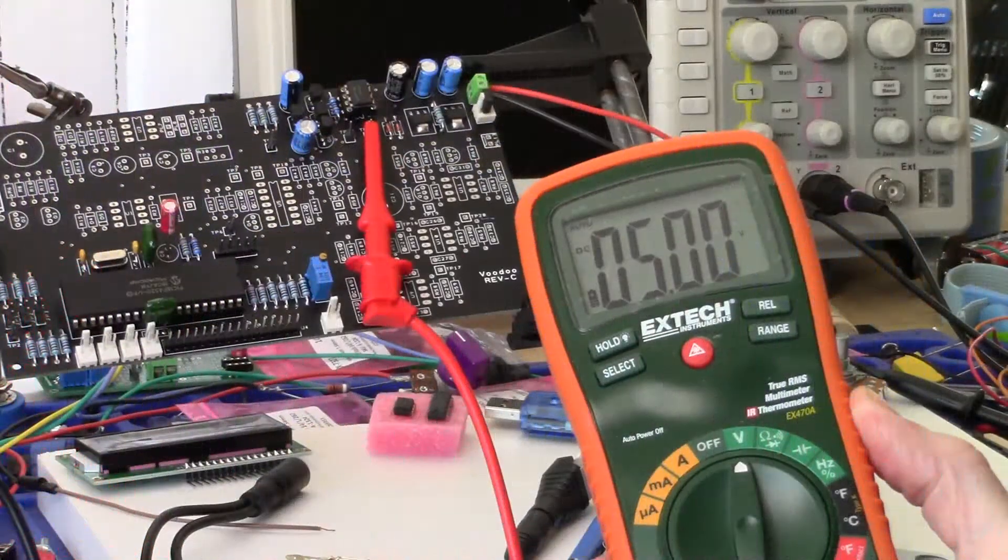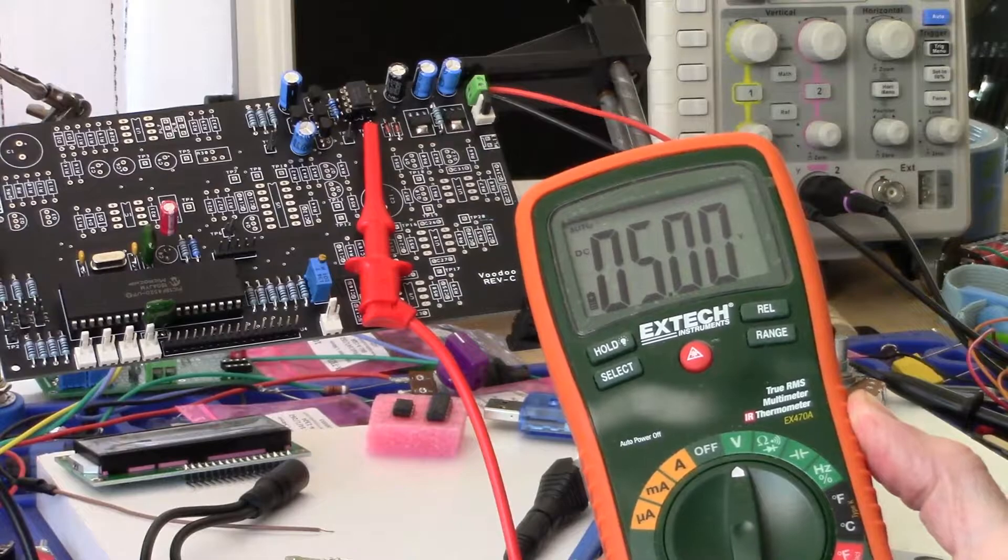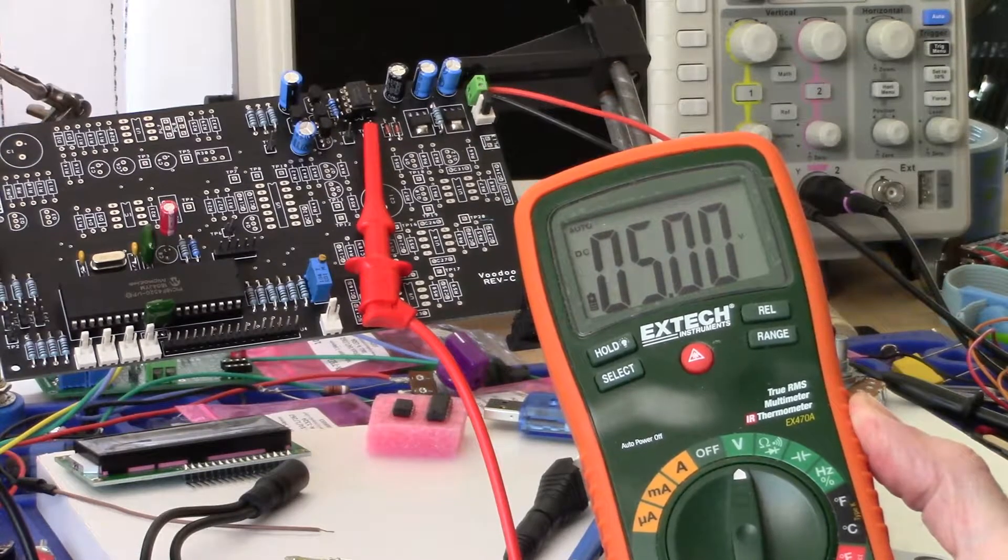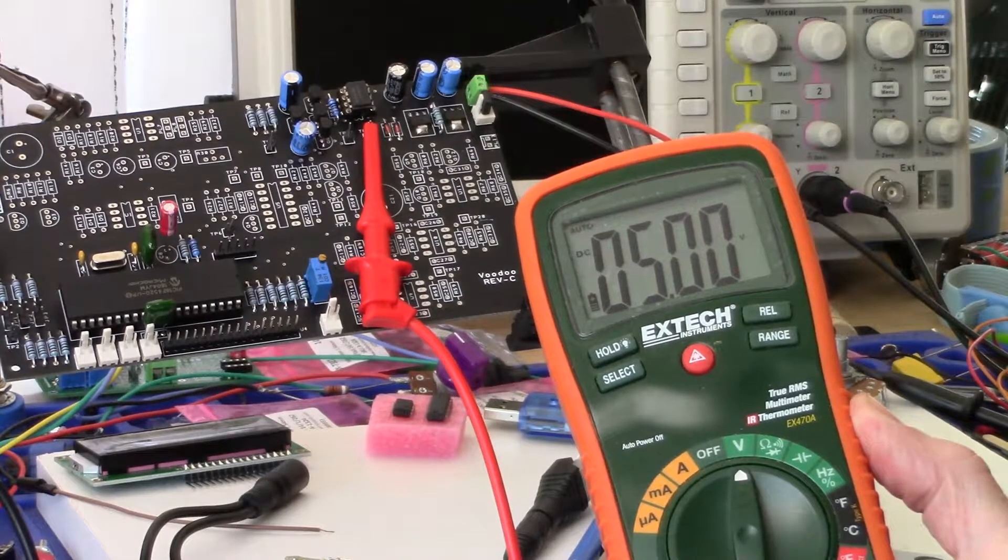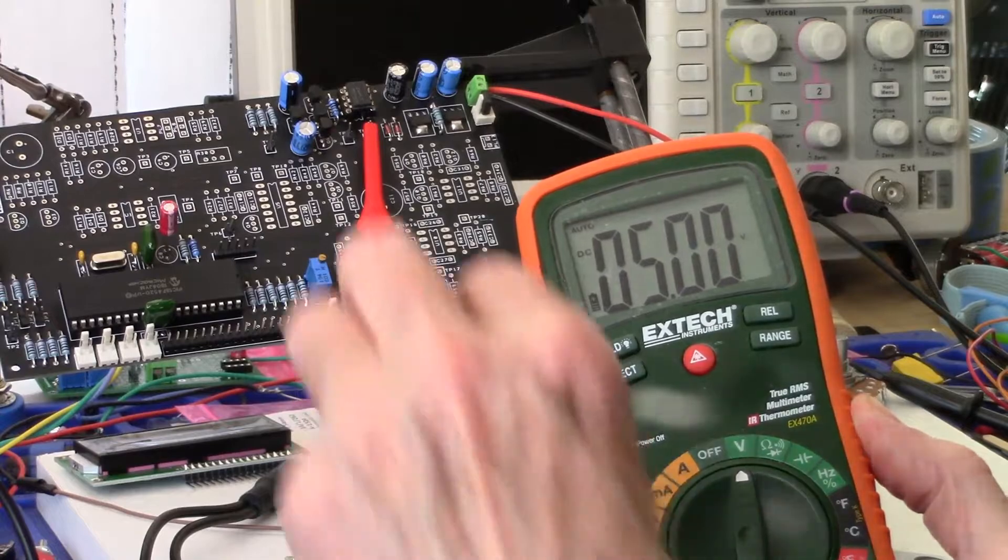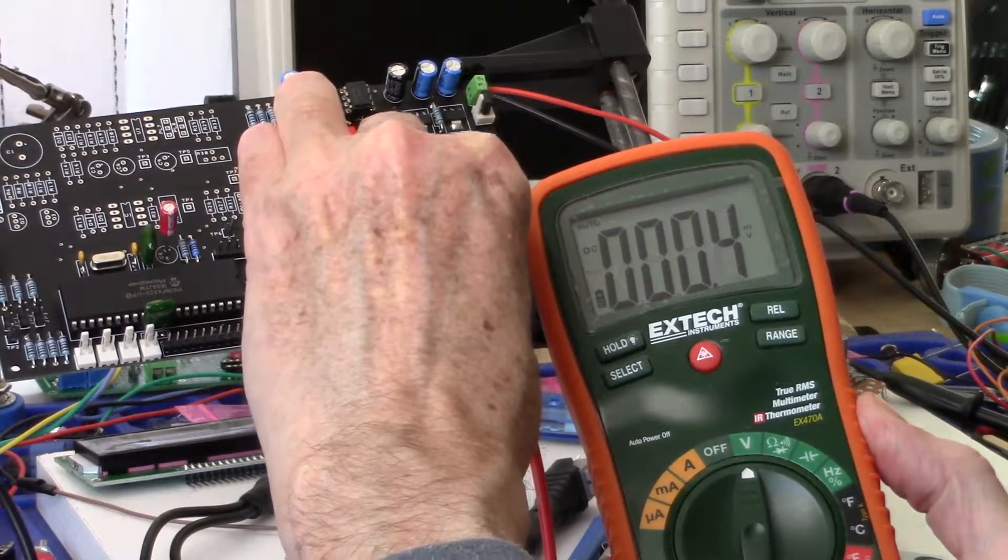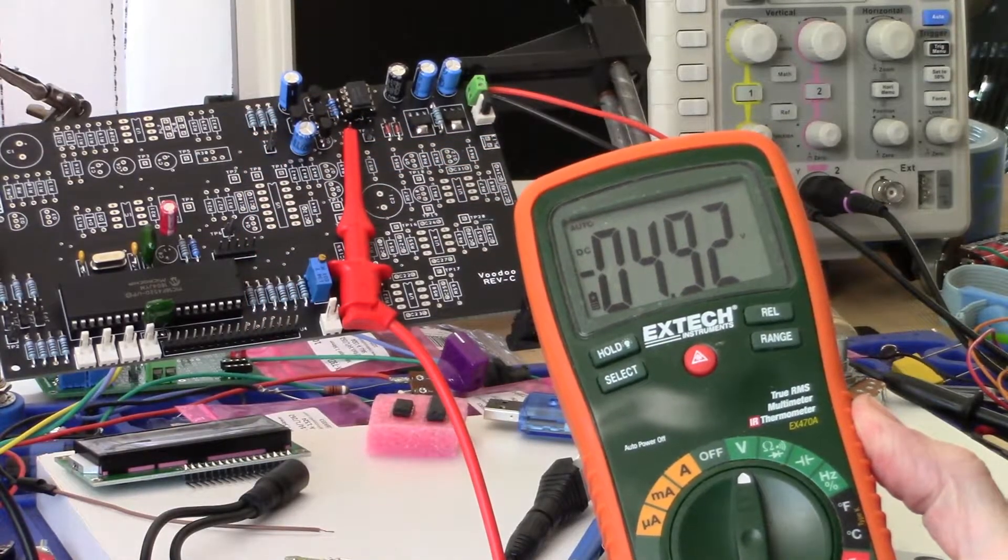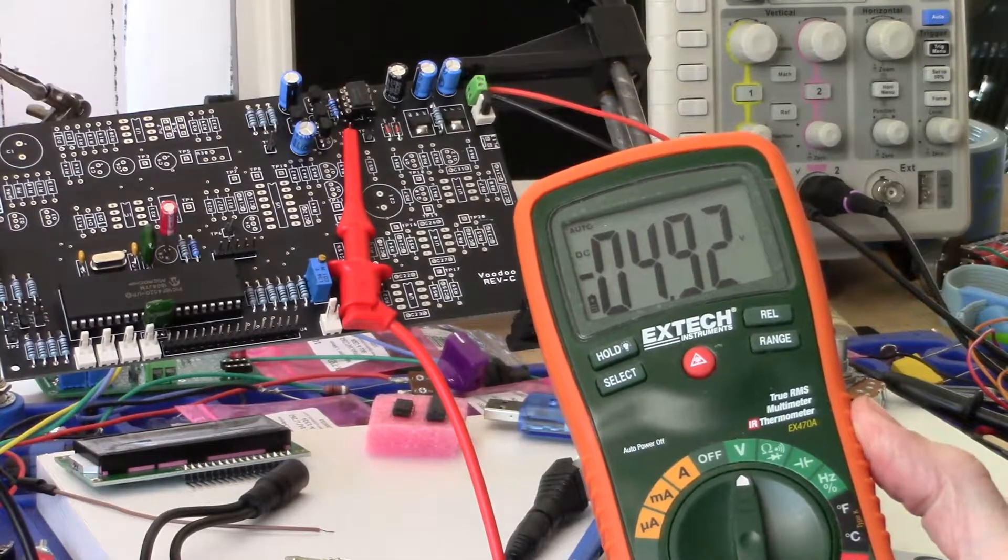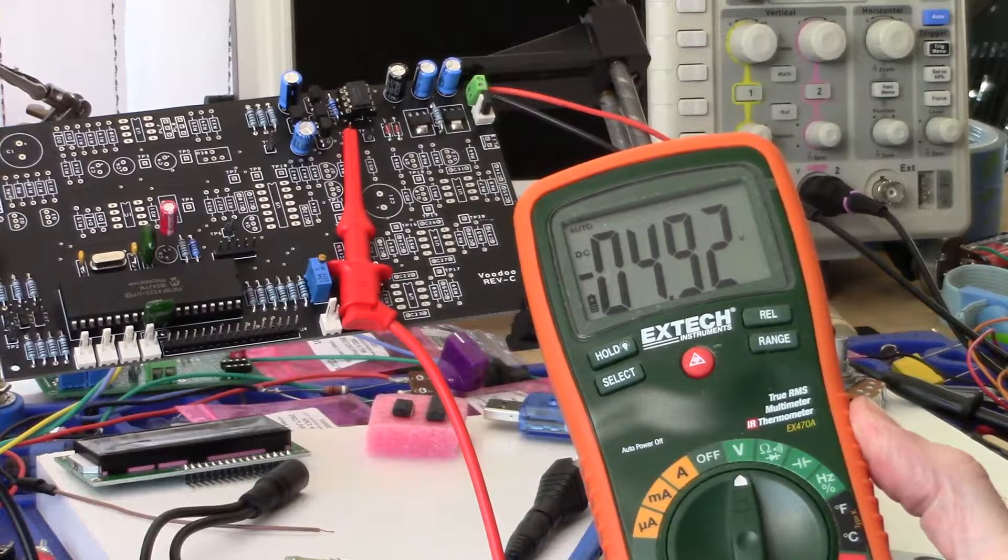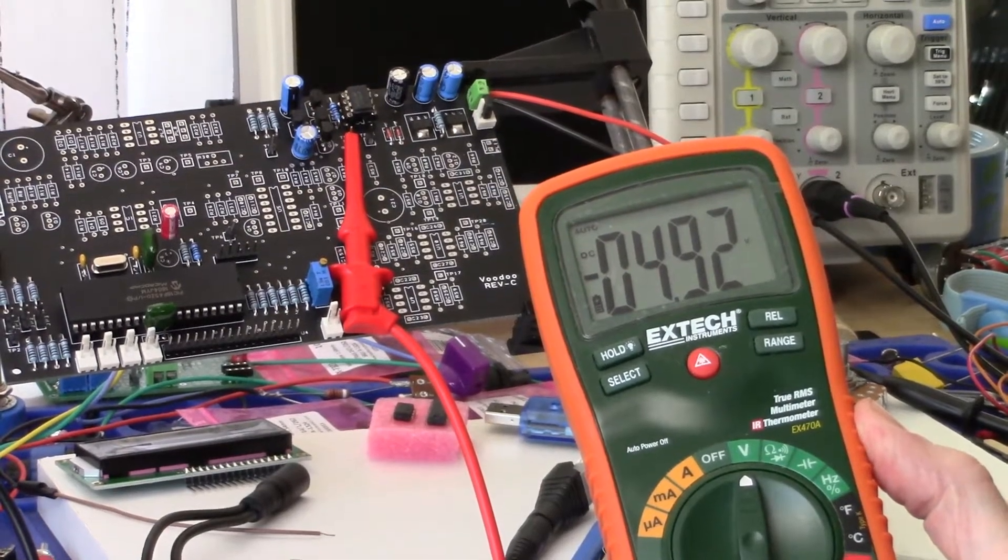All right, here we are on test point 15, where we measure the plus 5 volt supply. We'll switch over to test point 14, and we have 4.92, so that's nominal minus 5 volts. The power supply is operating successfully.